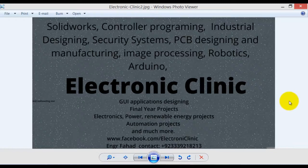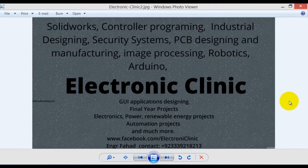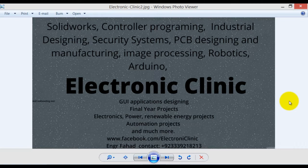Hi guys, welcome to another Electronic Clinic video tutorial. Today's video tutorial is about the use of flags in Arduino programming. Before starting the programming, let's discuss about flags: what is a flag and how it can be used in programming.